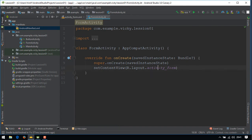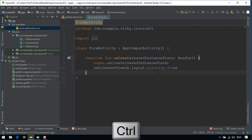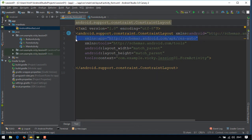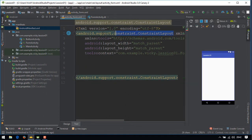To open the layout file, press Ctrl on your keyboard and click on the layout name. Change the ConstraintLayout to LinearLayout.